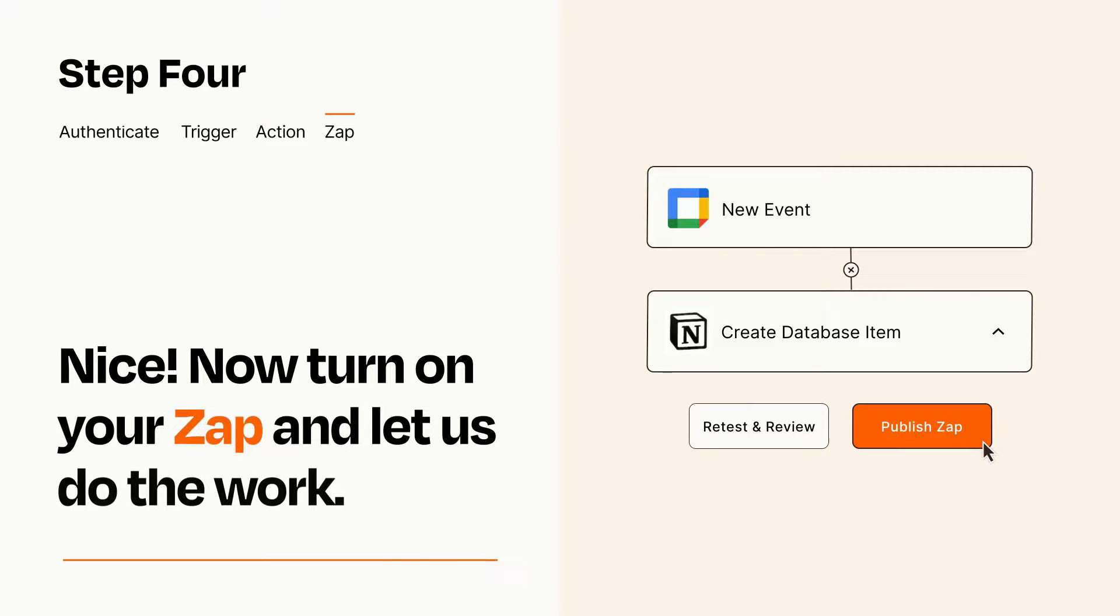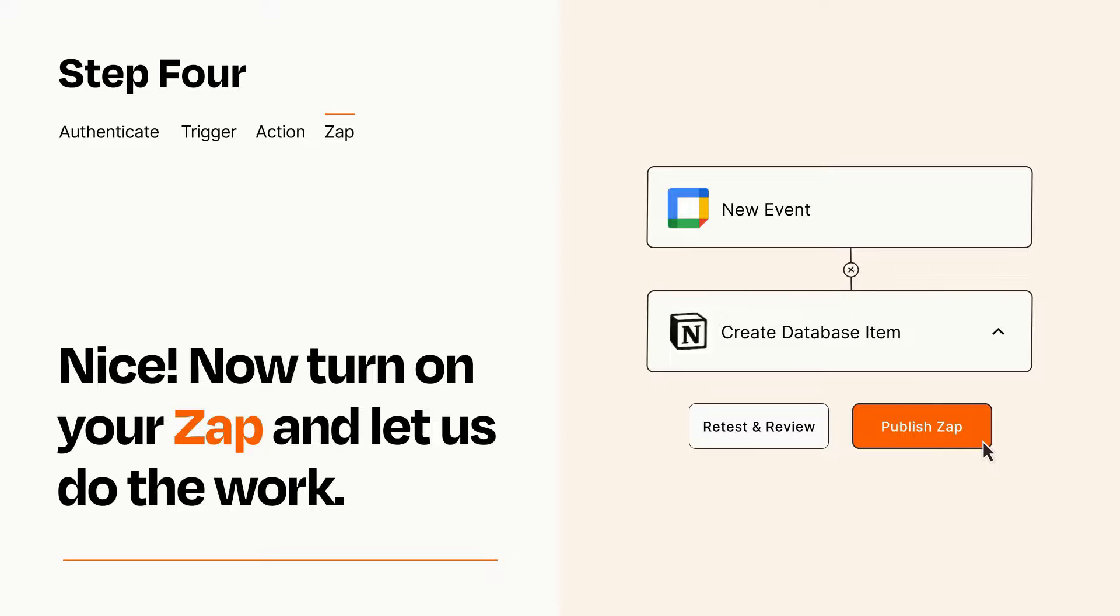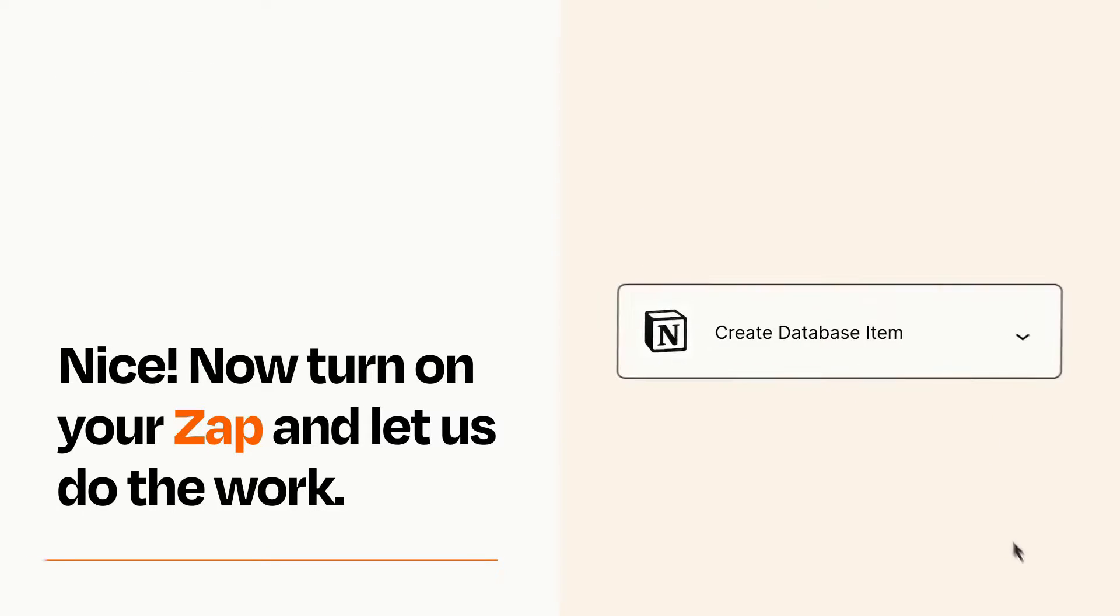Turn on your Zap and Zapier will start doing your work for you. Zapier can be as simple or as complex as you'd like and connects with thousands of apps, more than any other platform.